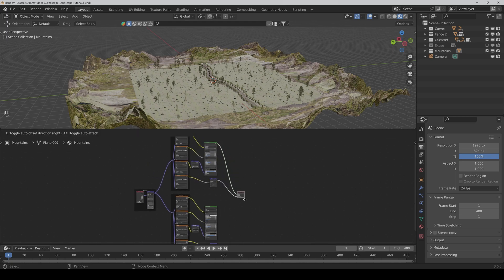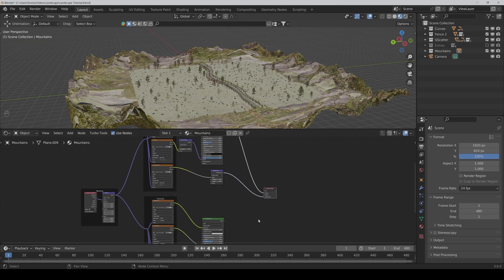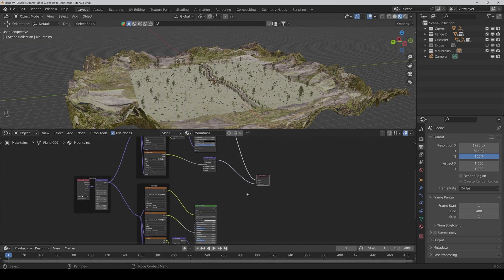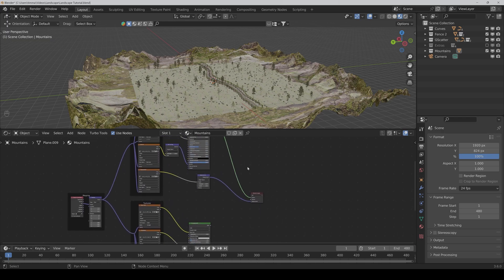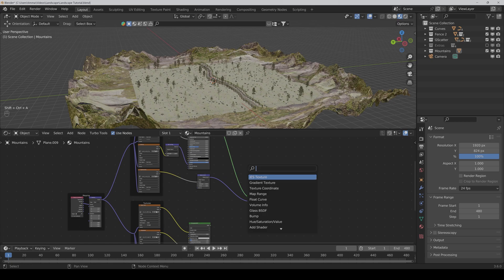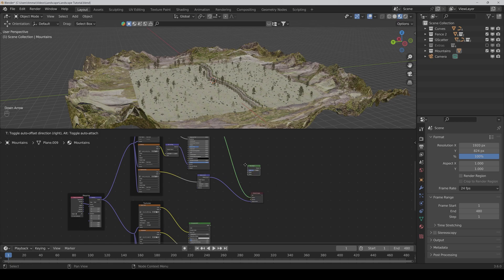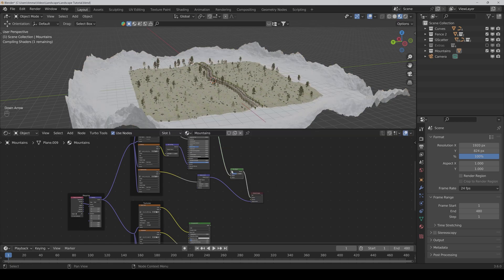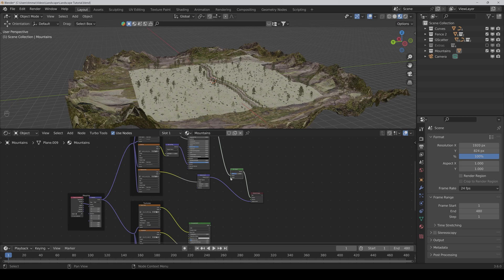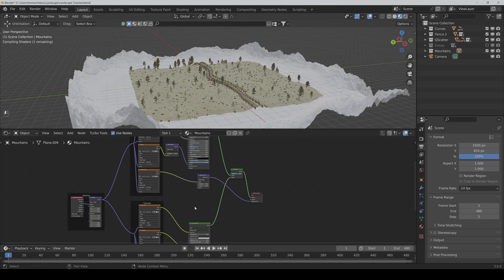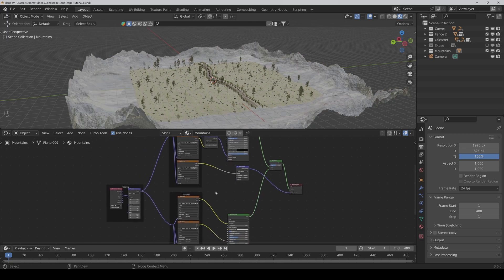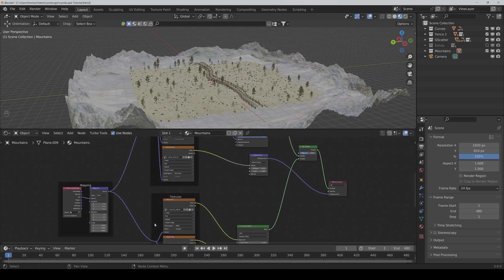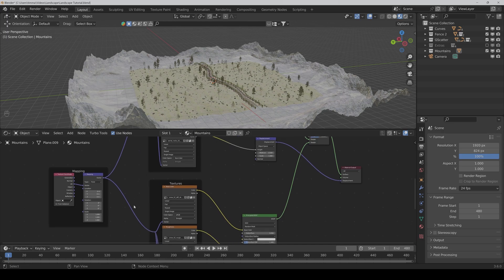Then we put our material preview a little bit down. And here we need a mix shader node. We put it in between. Then we connect it also with the principled BSDF of the snow textures. And we crank up the scaling to something like 10.